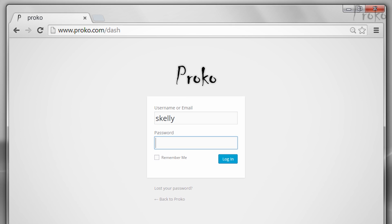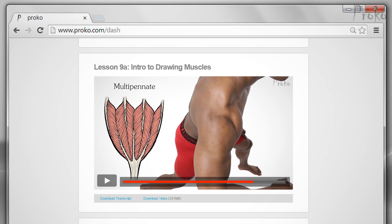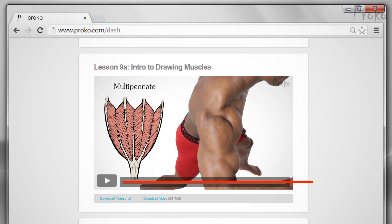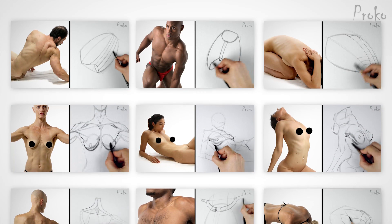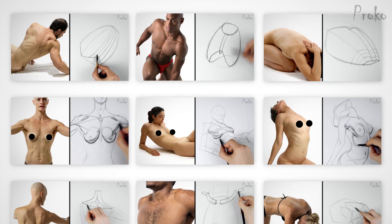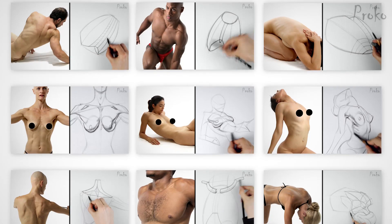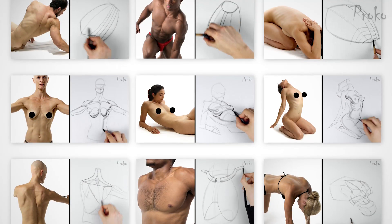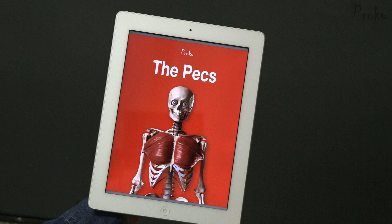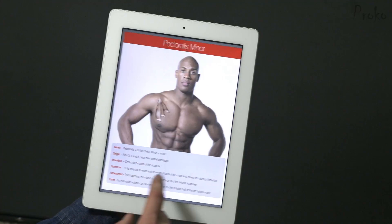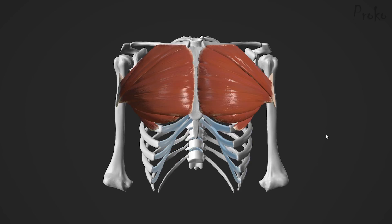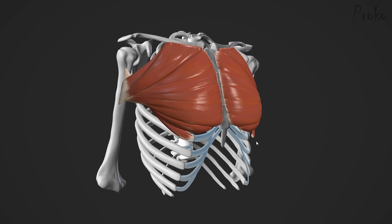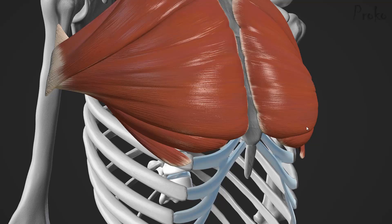There is a premium section for students who want to learn more. The premium section has extended lessons with more information about the topic, plus additional drawing demonstrations — if you do the assignments, these demonstrations serve as the answers so you can check your work. There's also an ebook version of each lesson you can download as a PDF to print out or keep on your device. And the premium section has 3D models you can spin around, study, and draw from any angle.